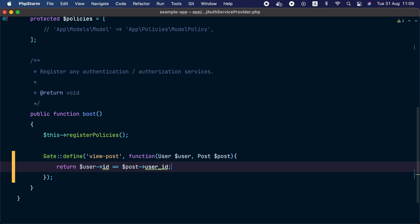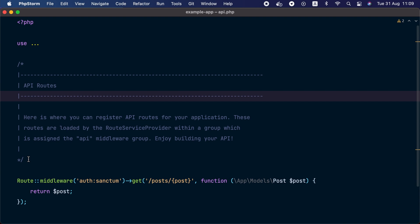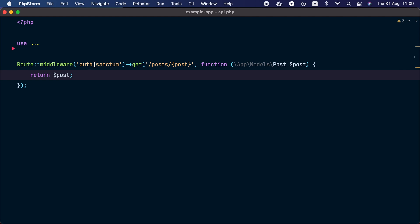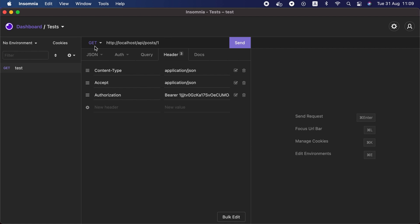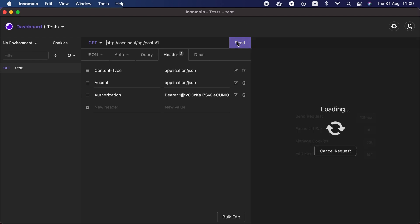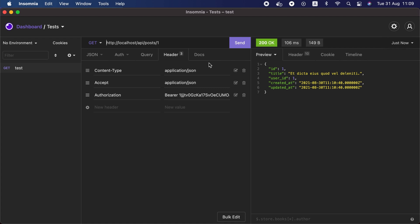Let's go ahead and use it in our route. In api.php we have a route already defined with a URL of posts slash post ID that returns the post. Let's verify this route works — we'll send a GET request to api/posts/1 in our HTTP client. The post with ID one is returned and belongs to user ID one. Post ID two is returned as well but belongs to user ID two. We are currently logged in with a Sanctum token belonging to user ID one.